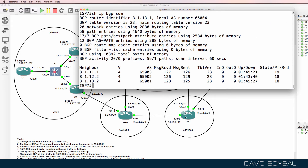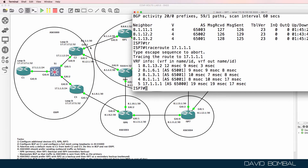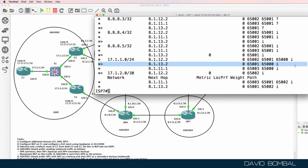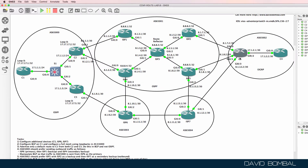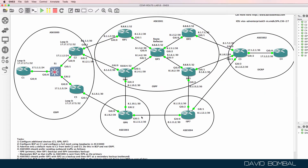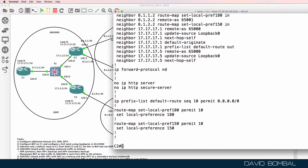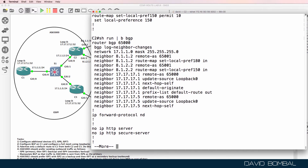On ISPRouter7, if I trace to 17.1.1.1, notice it's also going via CustomerRouter2. In the BGP routing table it's decided this is a better path — it could go via 8.1.12.1, which is the customer, but we don't want it to take that path. So in CustomerRouter2, I'm going to implement AS path prepending to add additional autonomous system numbers to the AS path for advertisements going out to the ISPs.